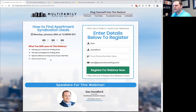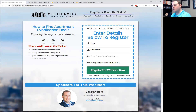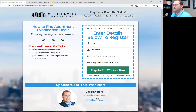The criteria is about what type of deal and asset you are looking for. Number one, you have to set the age. Number two, the class of the property. Number three, the number of doors. And number four, the price range that you want to purchase that property for.